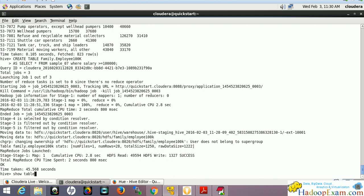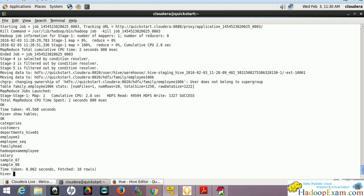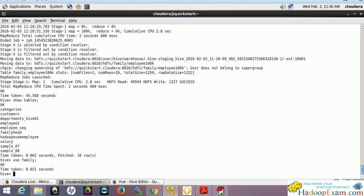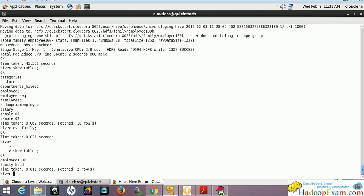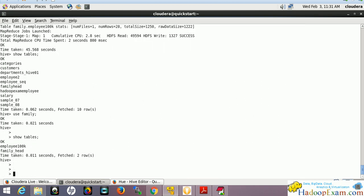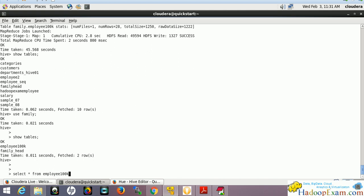We should have... oh, use the family database. We've created the table in this schema. Show tables - we have employee100000 created. Now let's select star from this table employee100000. Let me check - the tab doesn't work, so I'll type it out.